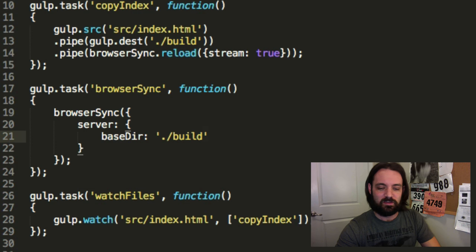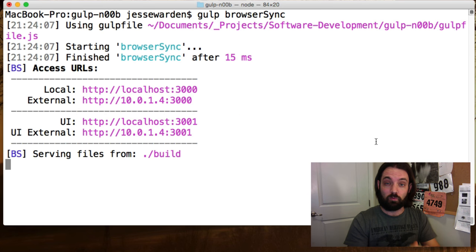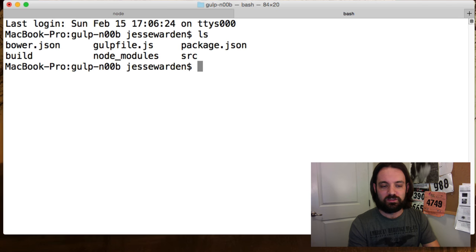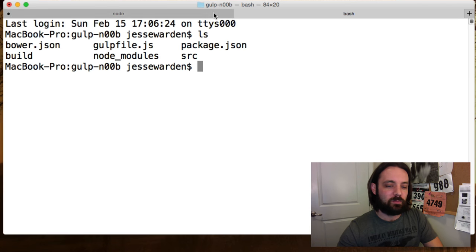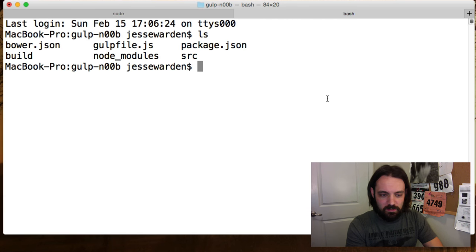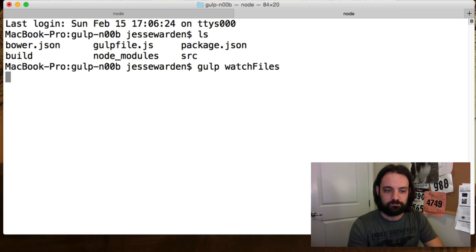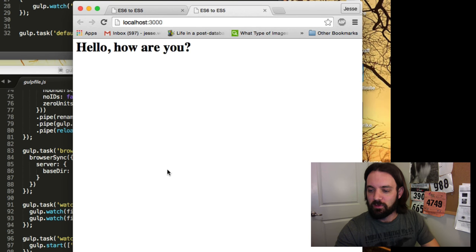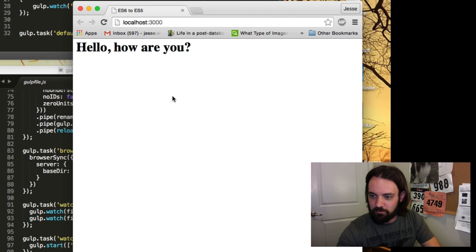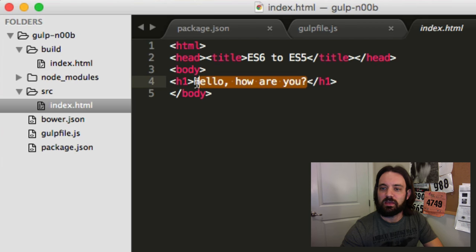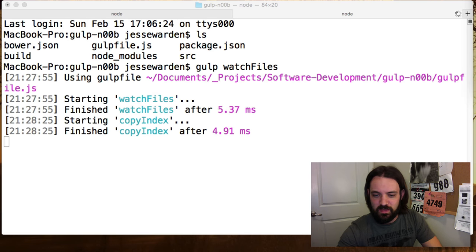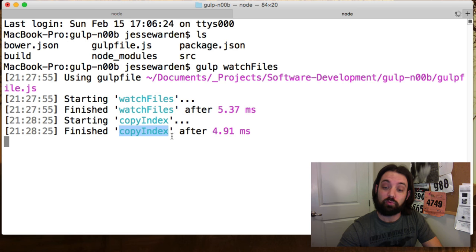Now there's one problem with the sequence of tasks: the web server is running so I can't run tasks. On Mac I can open a new tab and start doing additional work there. I'm still in the same folder but I don't have to interrupt the server. I'm going to run gulp watchFiles. This task is forever running — it's not going to stop. So you can see it's finished, but it's actually still waiting. I'll open the index.html and change 'hello' to 'oy vey,' hit save, and you can see it ran our copyIndex. Pretty cool.